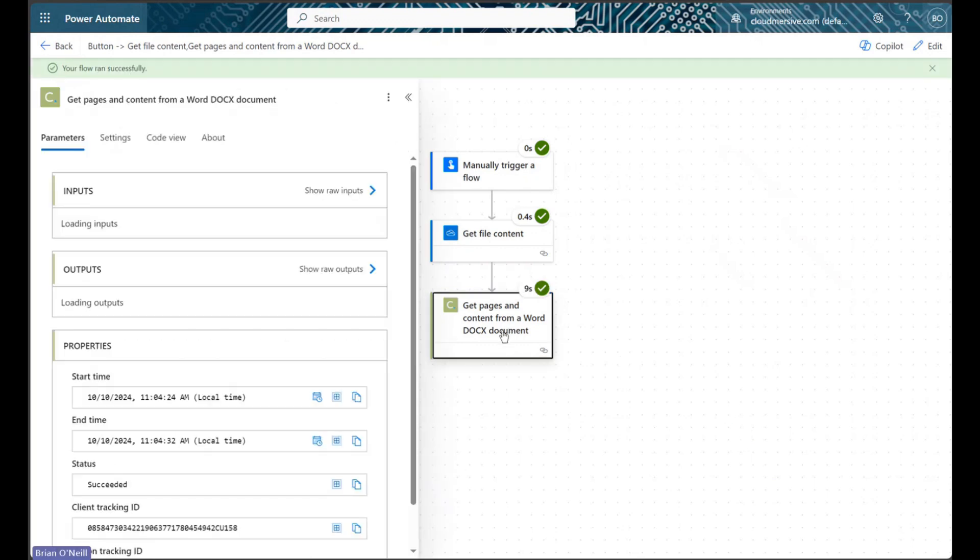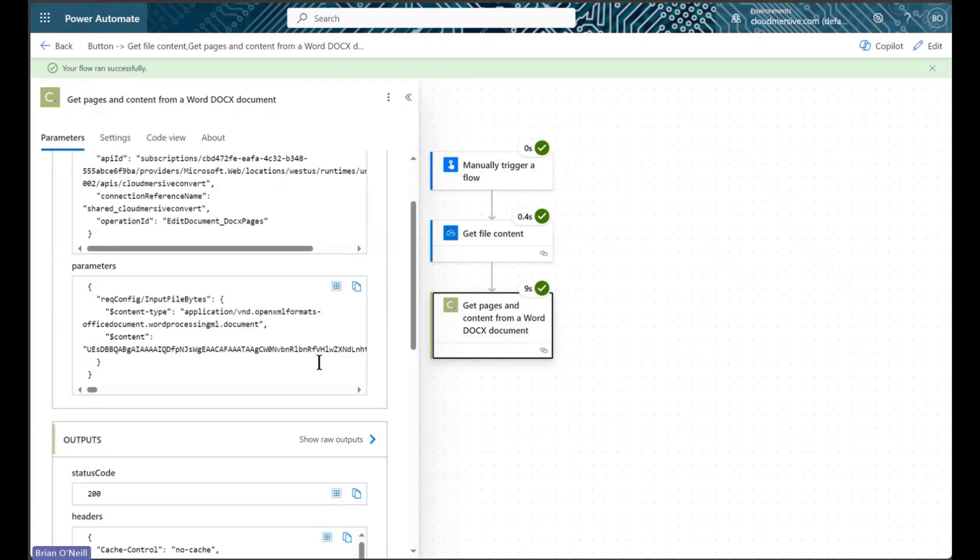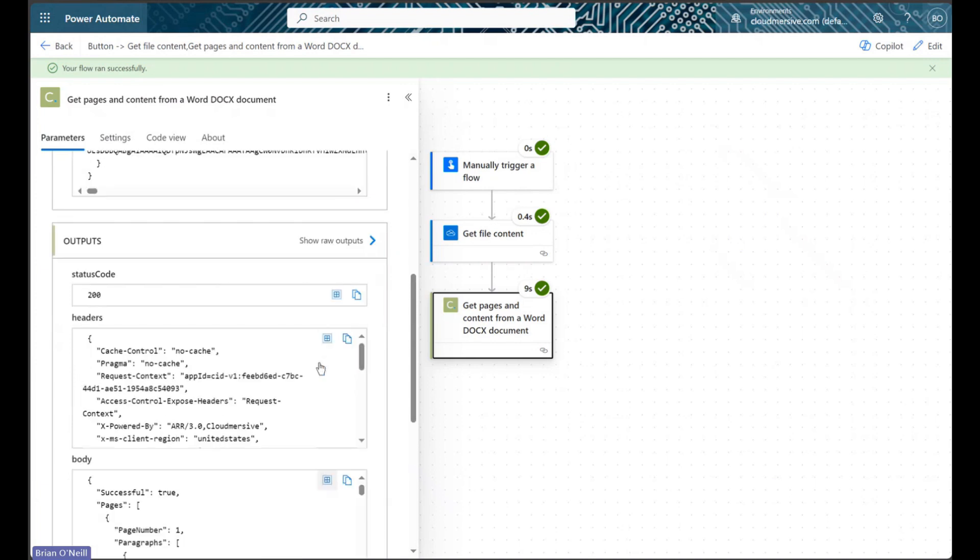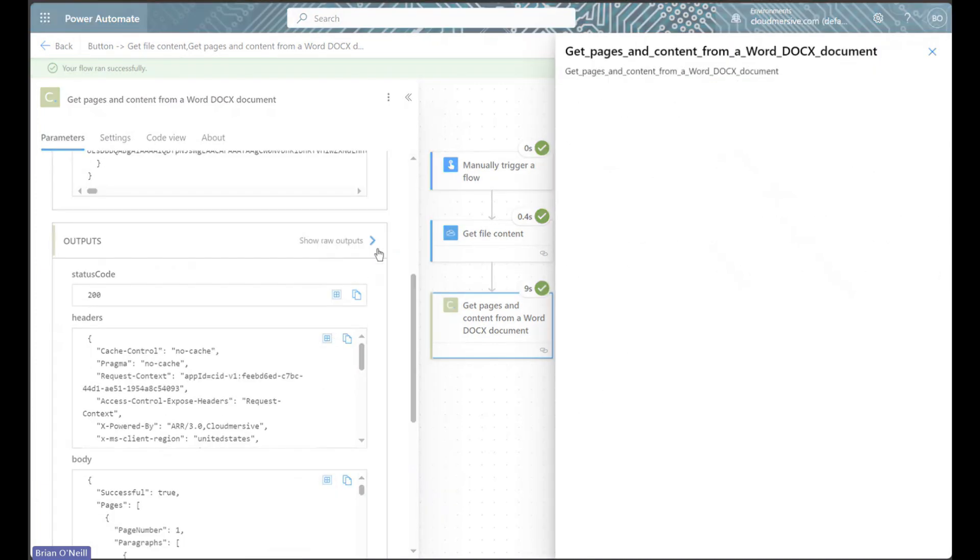After I open my get pages action, I'm heading down to the outputs and I'm clicking show raw outputs to make this easier to see.